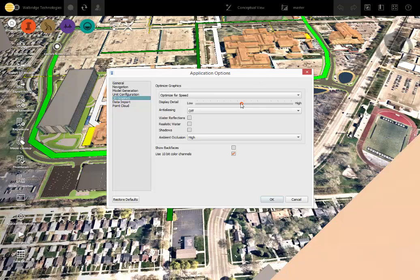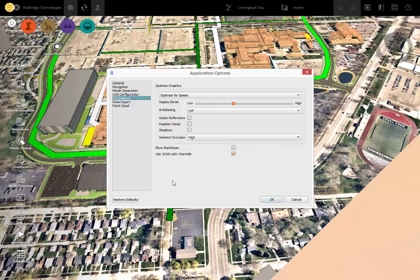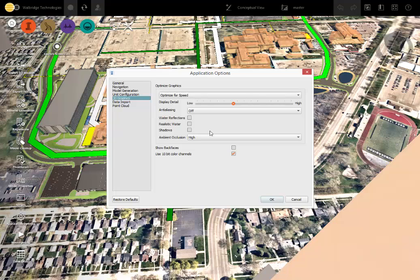I can also decide how much detail I want to show, you know, high detail or low detail polygon count. And these are ways to make your computer go faster if you would, of course, turn off all these features. This does make it go much faster.